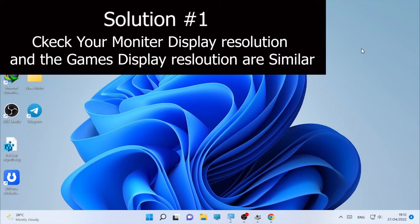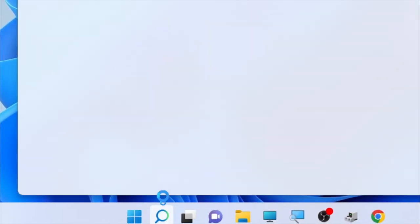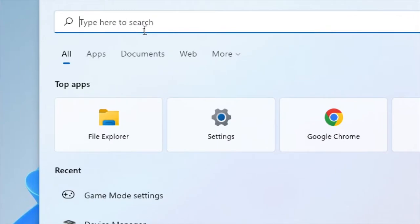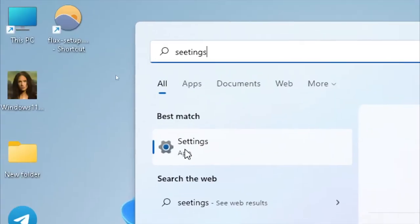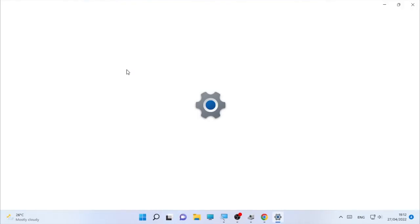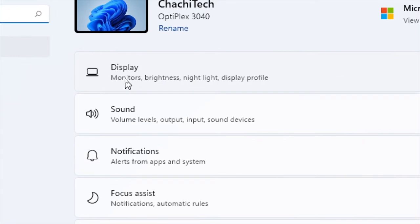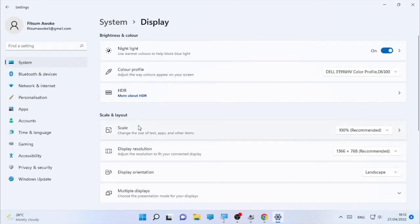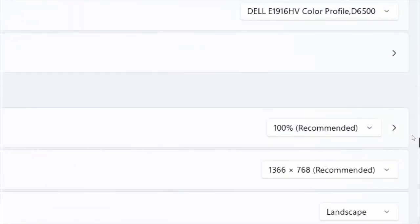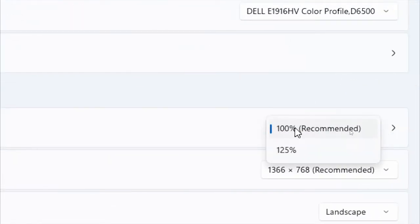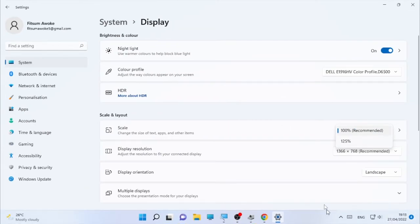The next solution is checking your display resolution. Click the search icon and type 'Settings', then open Settings. Go to System, then Display. On the display page, find Scale — make sure the scale is set to 100%. Click the dropdown arrow and set it to 100% so it fits the screen and helps the game not minimize.